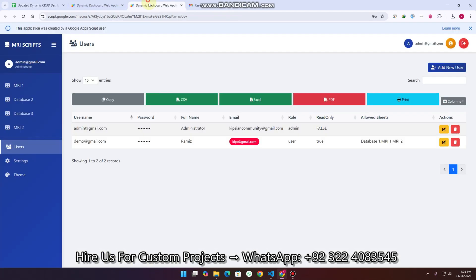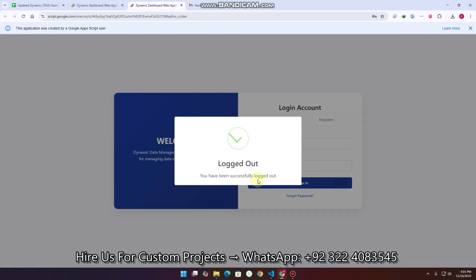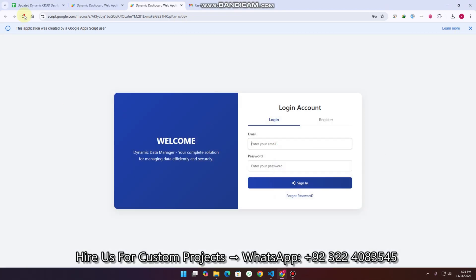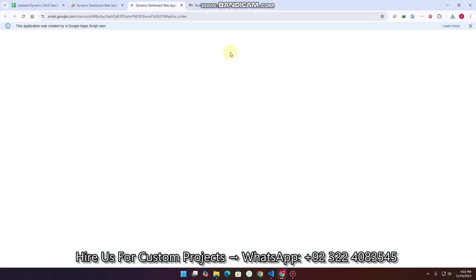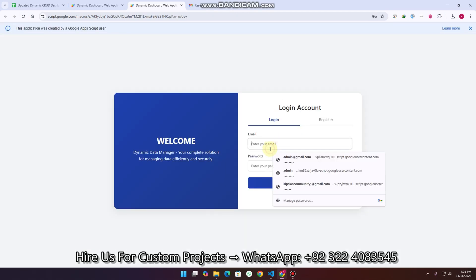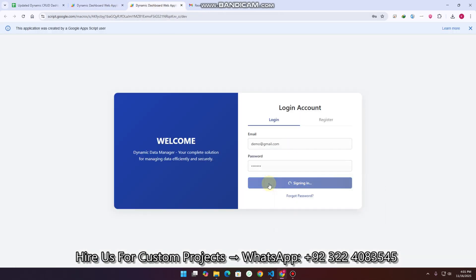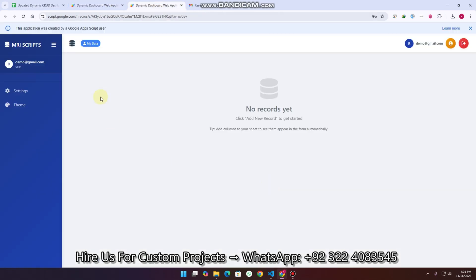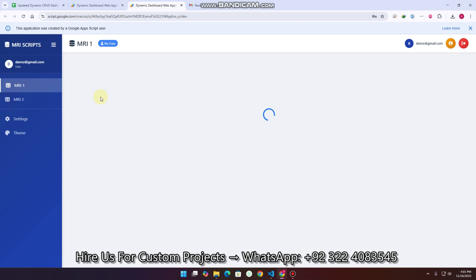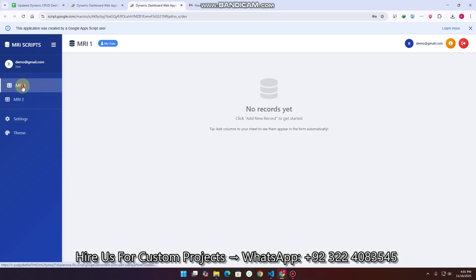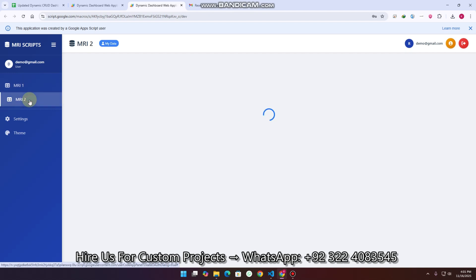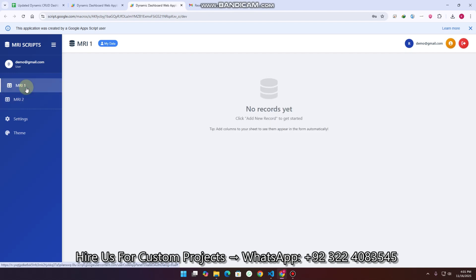I copy the user details, log out, and log back in. You can see this user can only access MRI 1 and MRI 2 data. And since read-only is true, this user can only read the data but cannot add data.